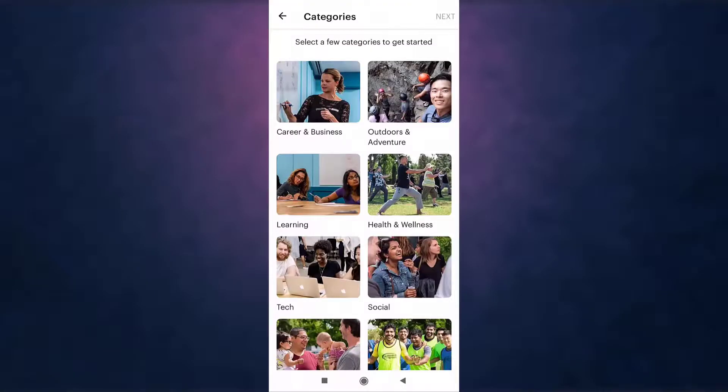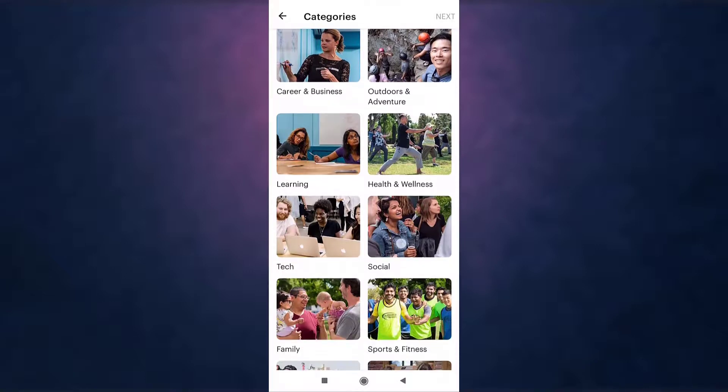Select the categories that you are interested in, and when you are done, tap on next which is on top right of your screen.